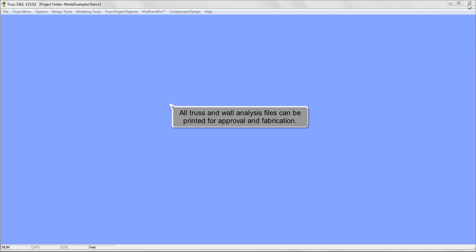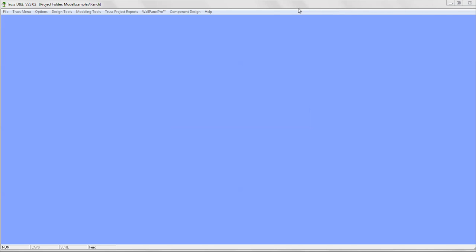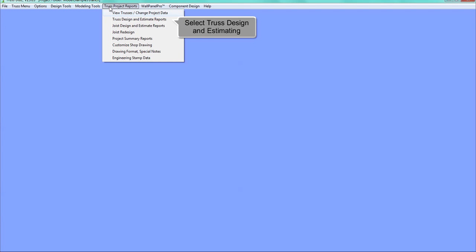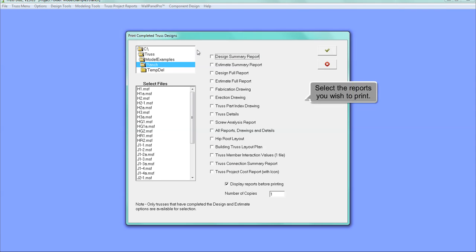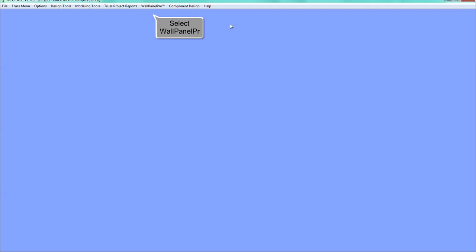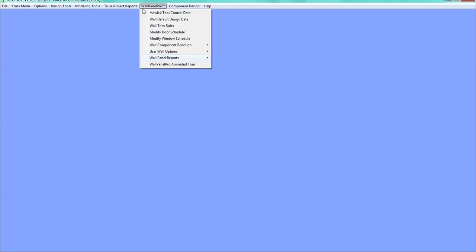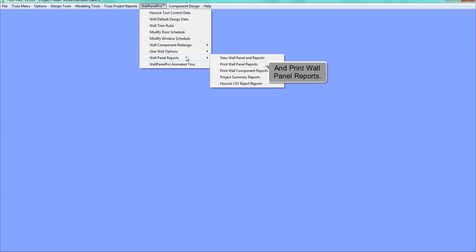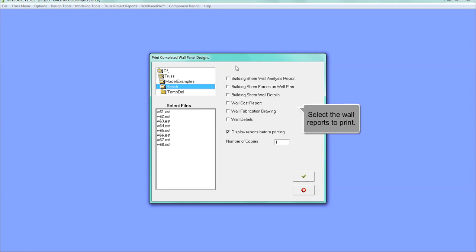All truss and wall analysis files can be printed for approval and fabrication. Select Truss Project Reports. Select Truss Design and Estimating Reports. Select the reports you wish to print. Wall Reports can be printed also. Select Wall Panel Pro and Print Wall Panel Reports. Select the Wall Reports you desire to print.